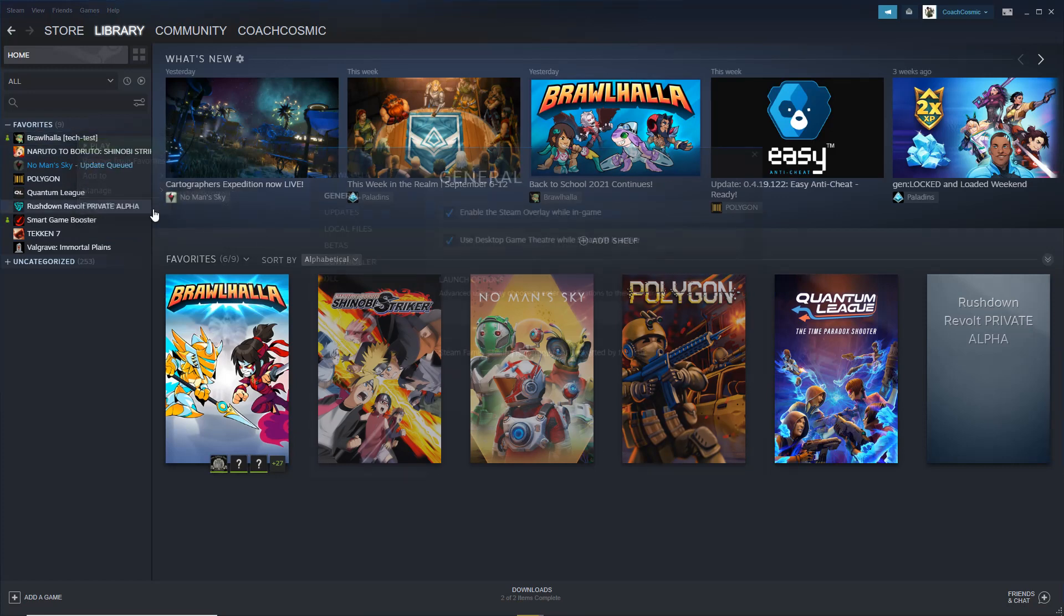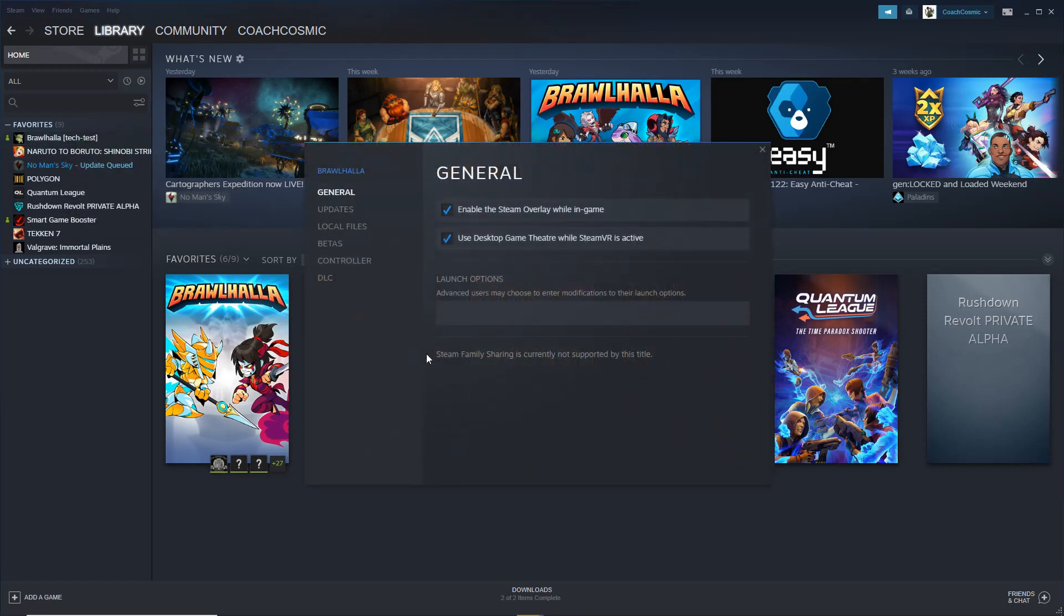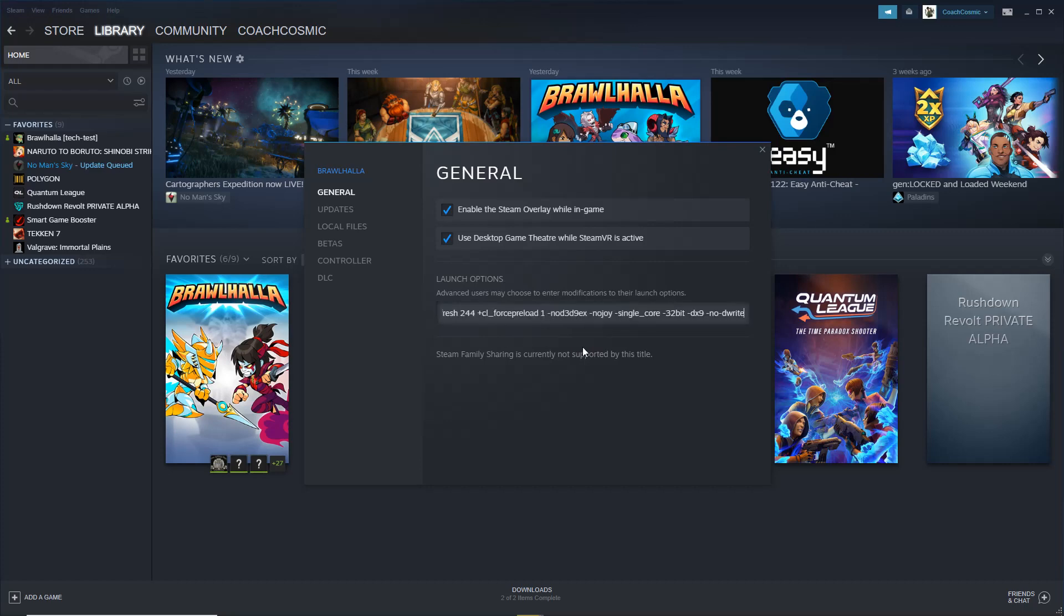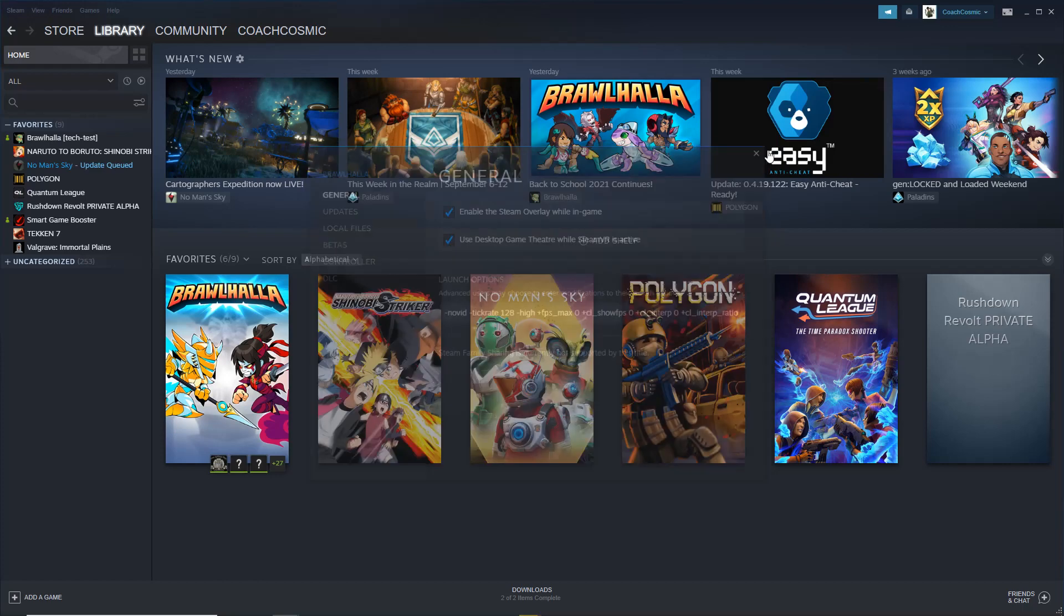First step, you want to go to properties, you want to go to launch options. I'm going to copy and paste all the launch options that I have, but it's quite a bit. I'm going to leave it in the description. Most of the stuff is based for just Brawlhalla, so I don't do it for all the other games. But yeah, boom, that's saved.